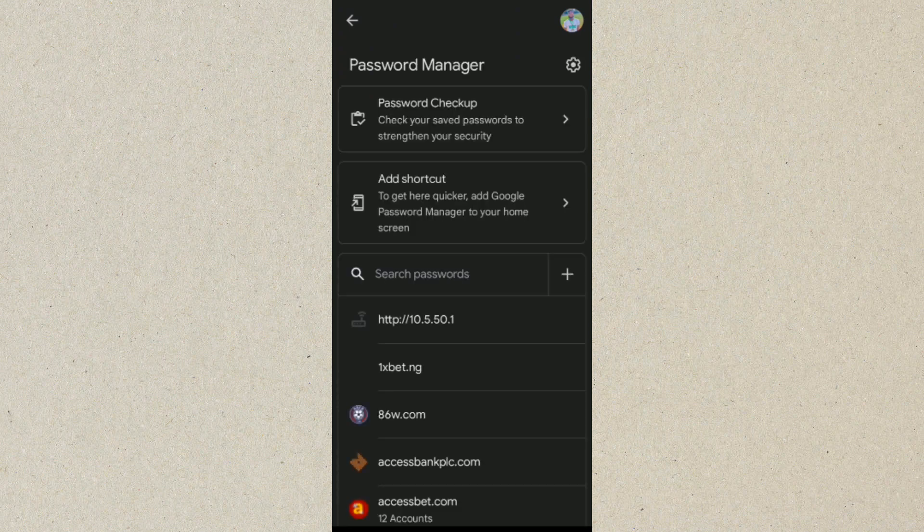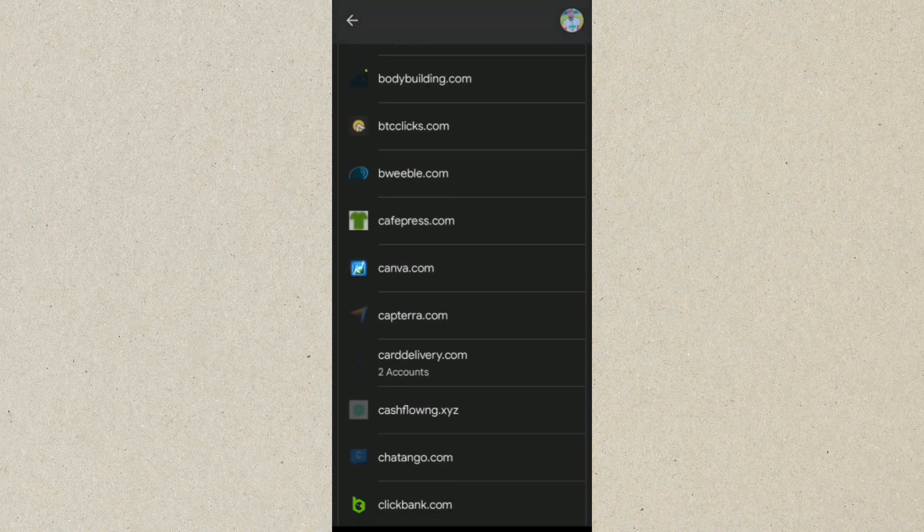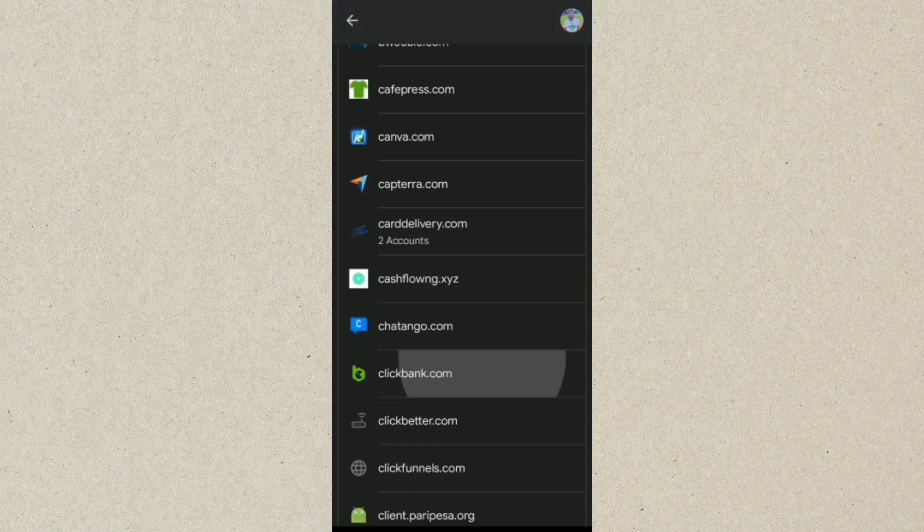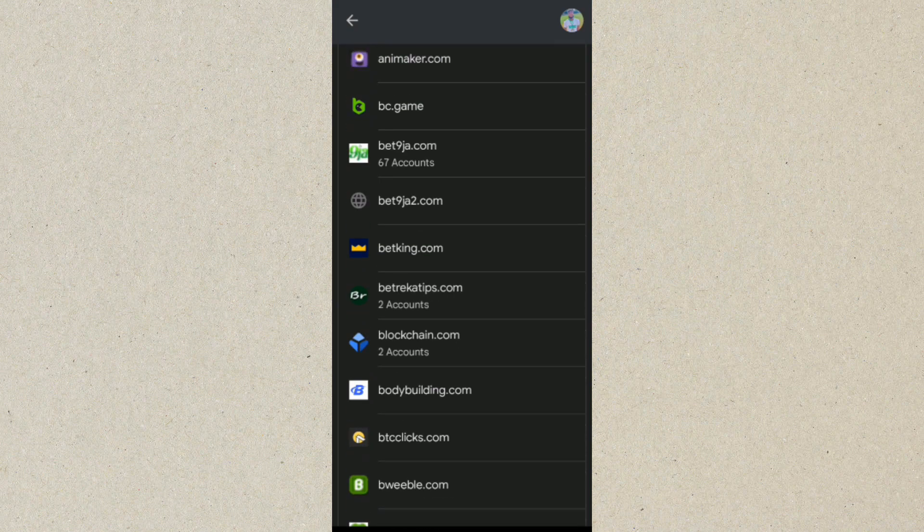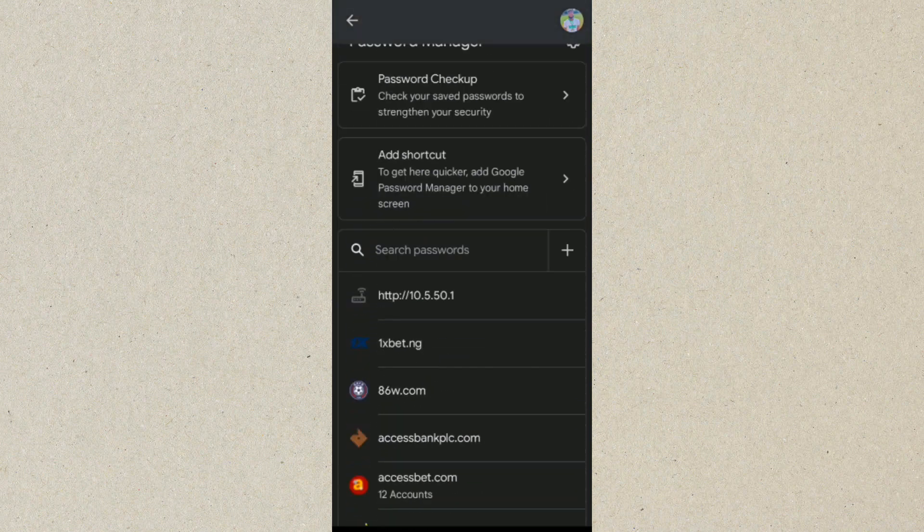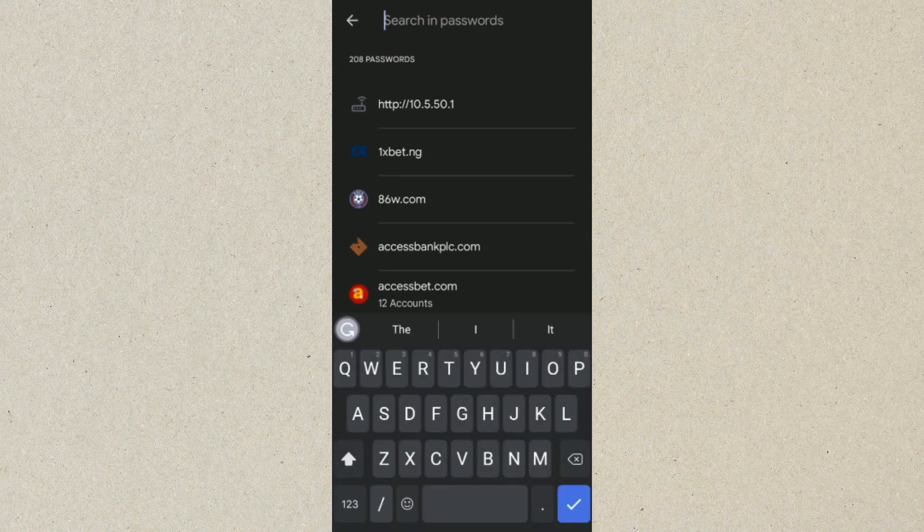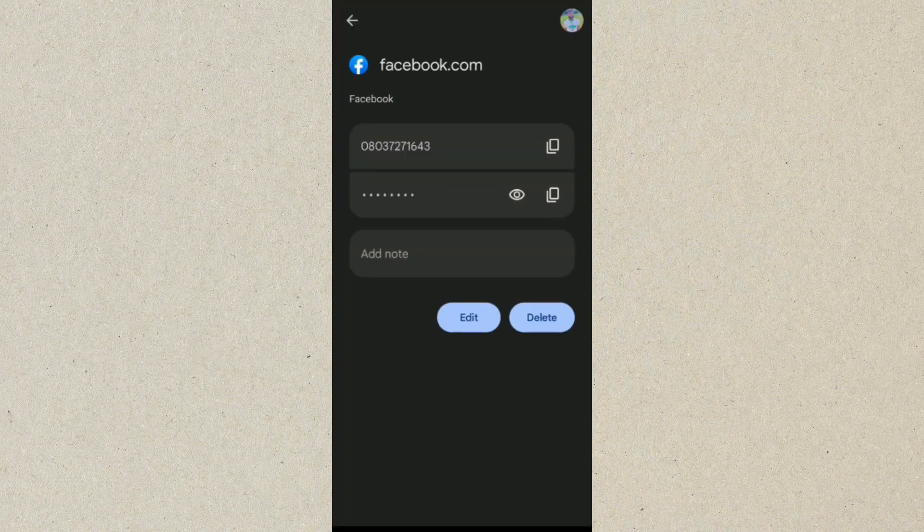Once you click on Password Manager, you can see we have lots of passwords saved here. But for this tutorial we're here to see our Facebook password and username, so let's type in Facebook. You can see Facebook, let's click on that. You can see it has successfully showed us our Facebook password and phone number.